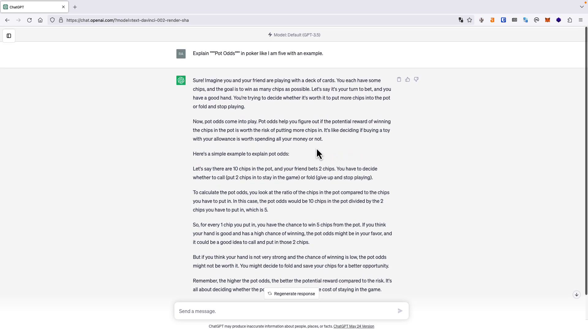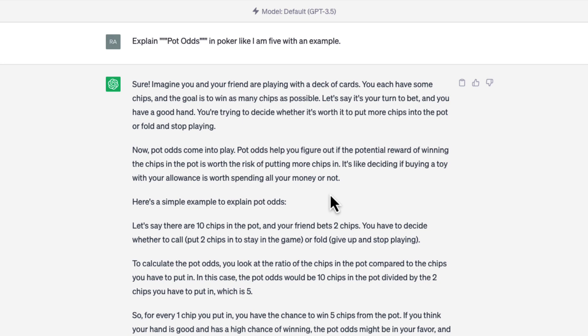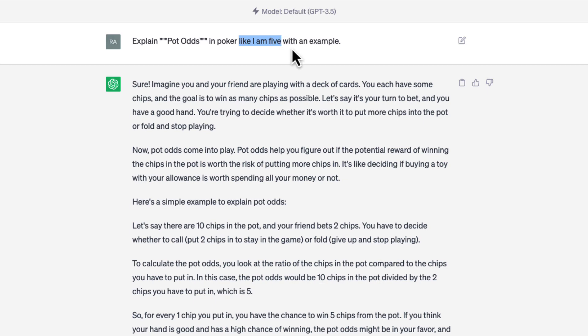Here is the prompt deconstructed. One, task: we want ChatGPT to explain the term in simple terms. Two, input — there are two subtle inputs: the first is the term itself, and the second is how we want it explained — 'explain it like I am 5.' Three, output: we want ChatGPT to output a simple explanation. Four, context: there is no specific context in this prompt, but there would be context if we elaborated on how we want it explained.